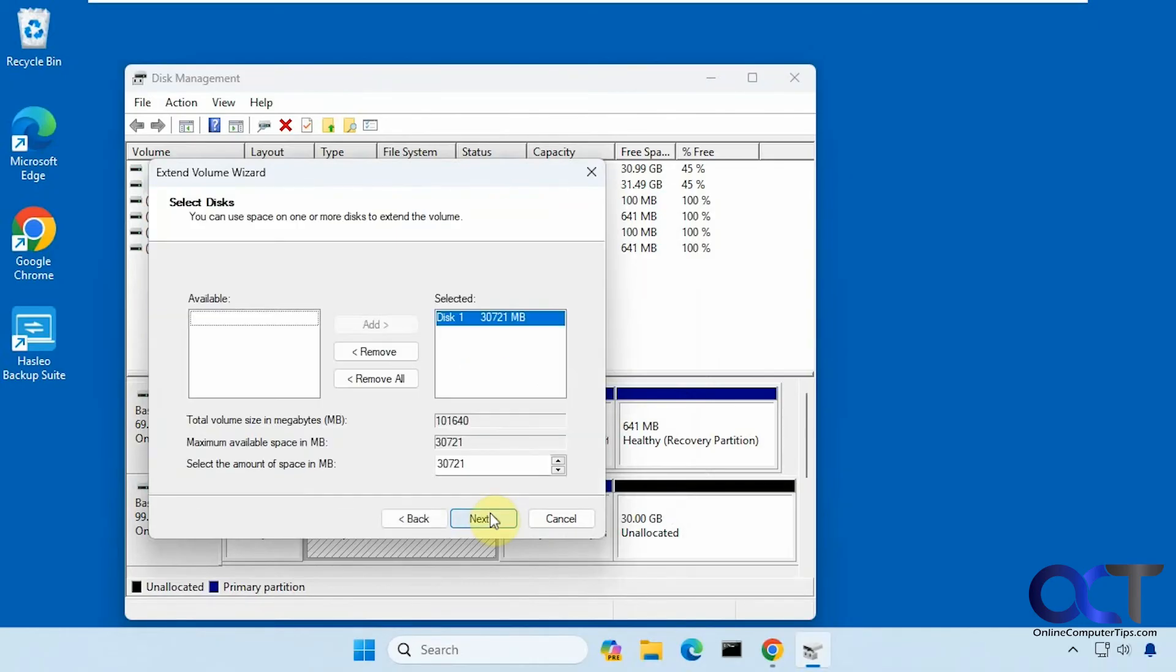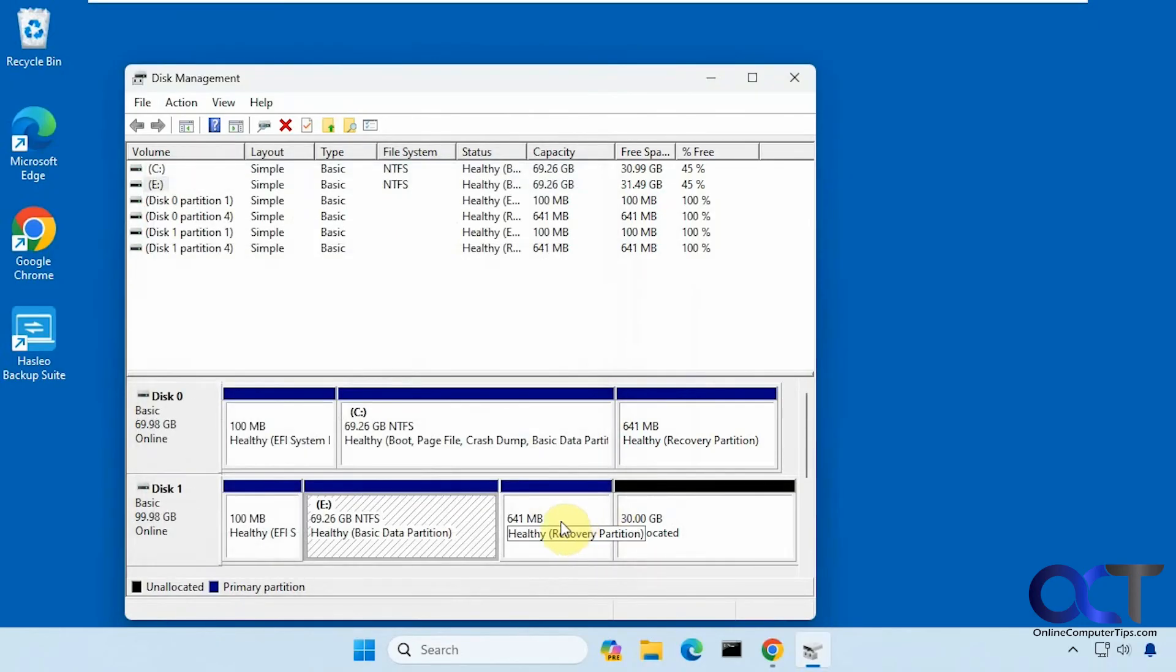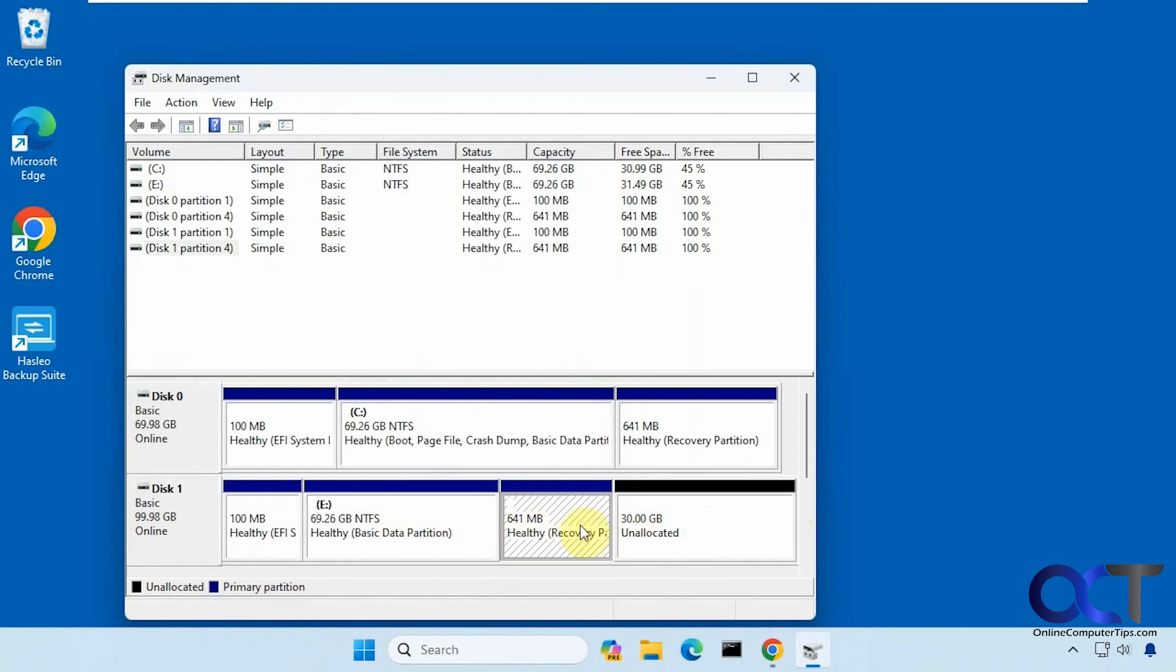You can't just move these around, so what I'll do is put a link in the description for a video that we have on some other software that will allow you to move your partitions around. Therefore, you can move this over here and then have these two partitions be contiguous, and that way you can actually extend it.